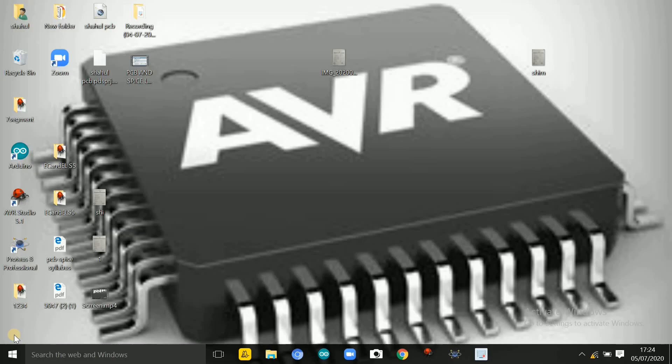Hi students. In this Embedded System Lab, we are doing a second experiment: interfacing of a 7-segment display.